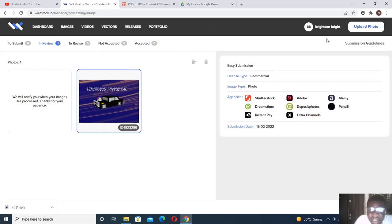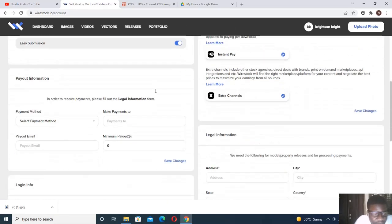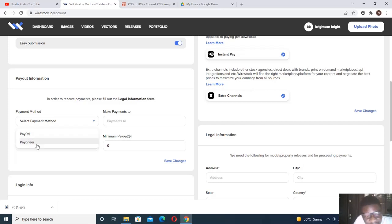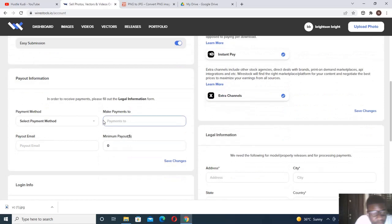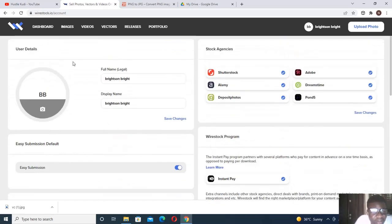When they approve it, it will move to Accepted; if not, it will show as not accepted. You can manage everything from here — check your profile and settings. Under account settings you can set up your payment method; if PayPal doesn't work for you, you can go with Payoneer.